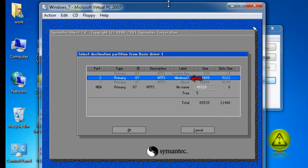And my destination partition is going to be my drive C partition where I have Windows installed. So I'm going to select it and click OK.